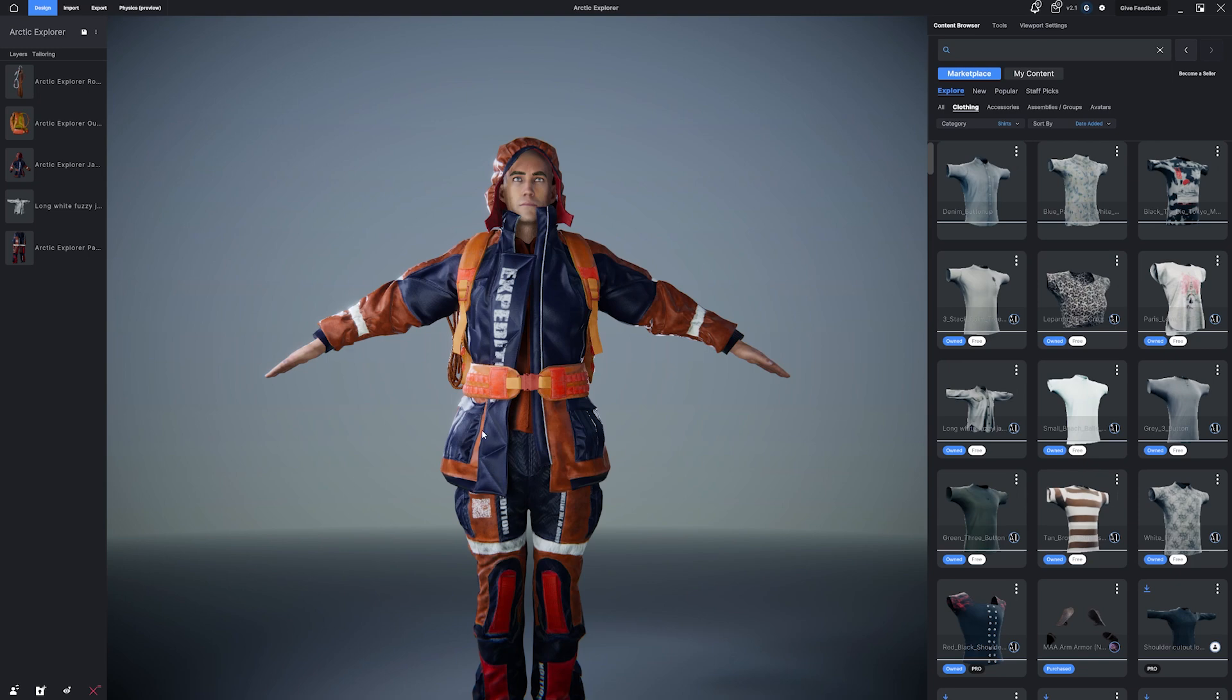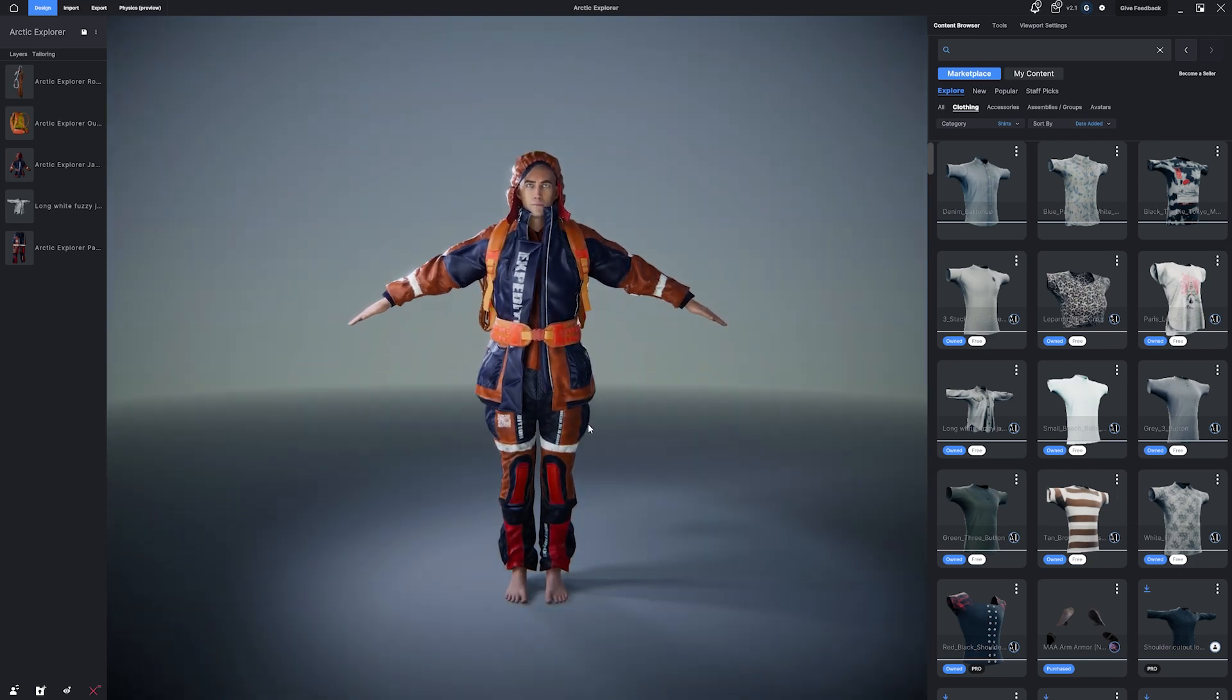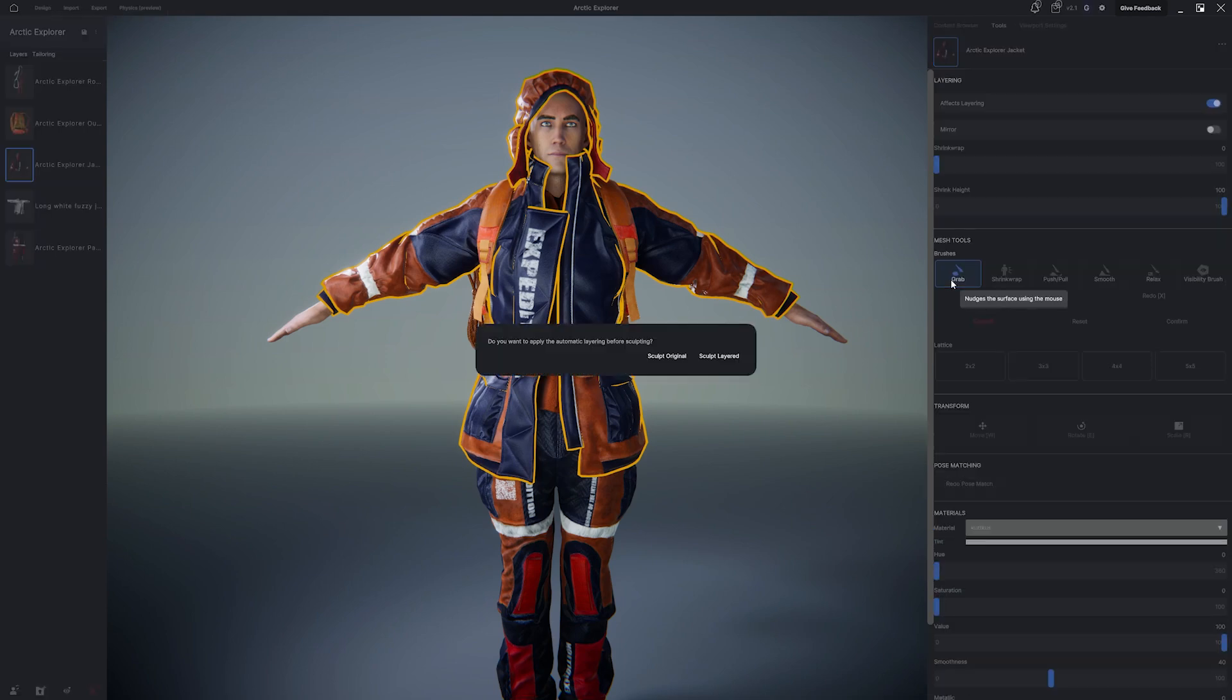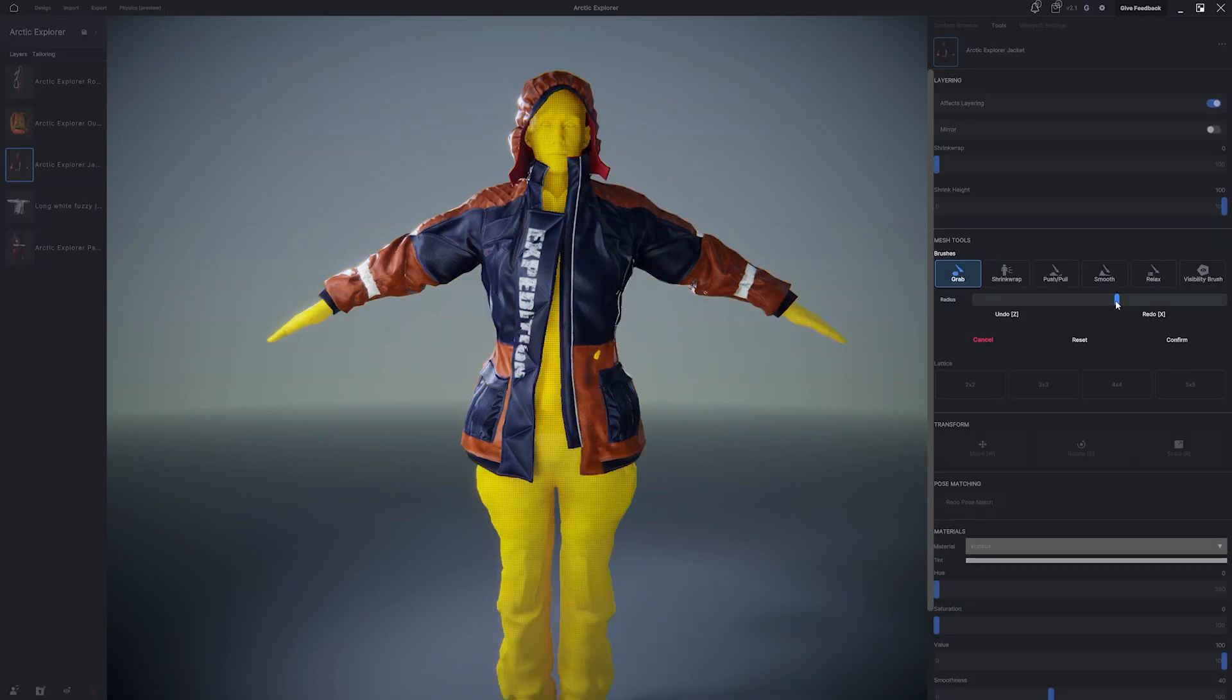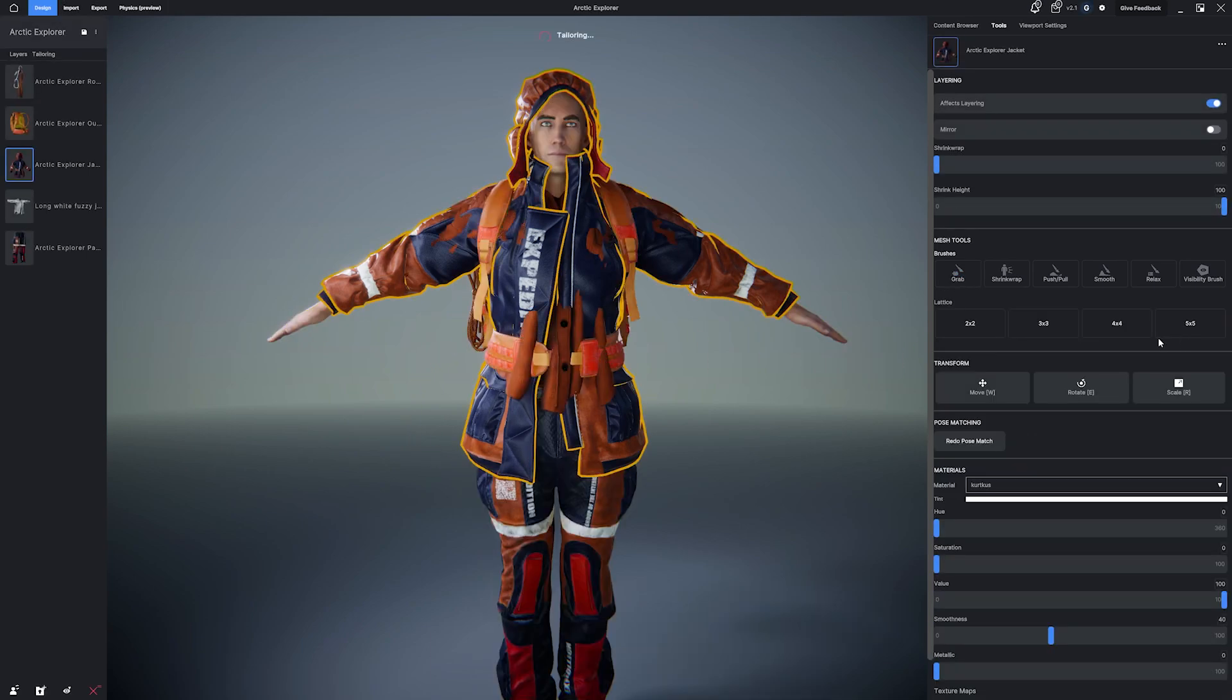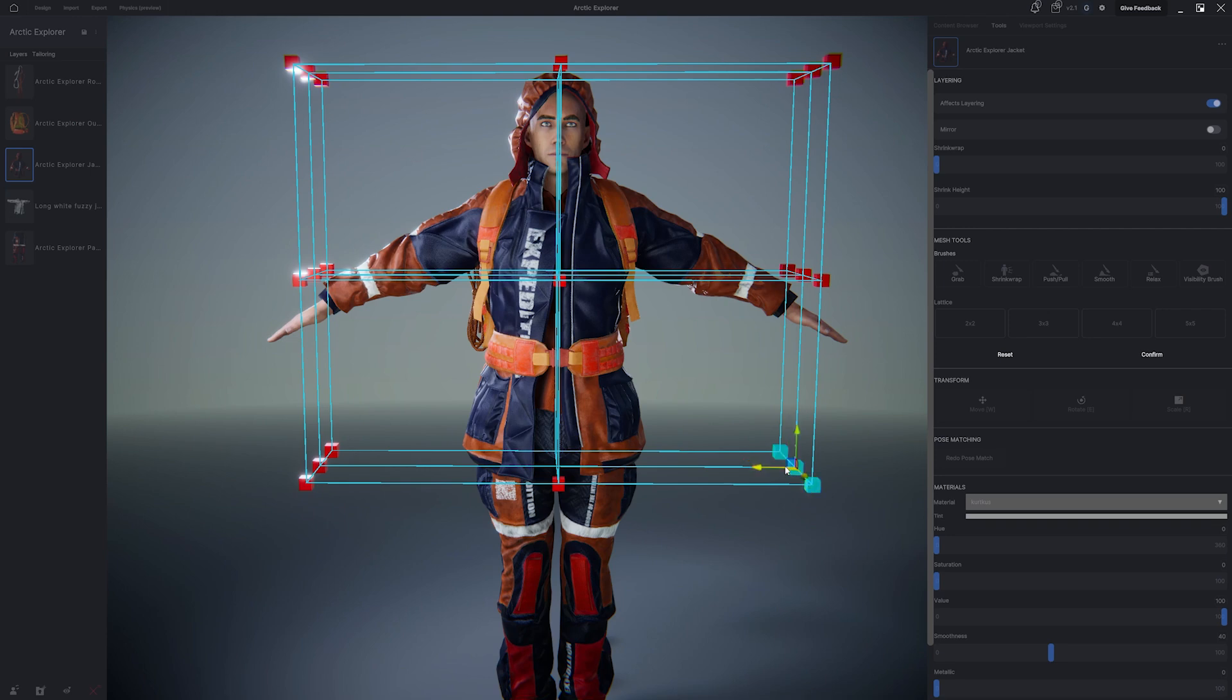So looking at the jacket, it sort of flares out a bit at the hips, and I think I want to bring some of that flaring back in. So what I'm going to do is I'm going to click the jacket and use the grab brush. I'm going to increase the radius of the grab brush and see if I can just nudge those sides back in to make it a little more streamlined looking. I don't really like how that's going. So I'm going to actually use the FFD or lattice tools to see if I can shift click the different squares and actually move them in to adjust how it looks. So that's looking pretty good. I think that's working.